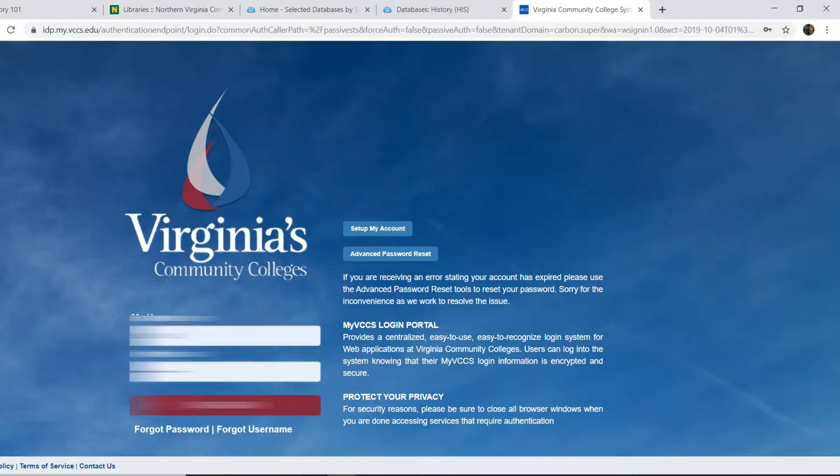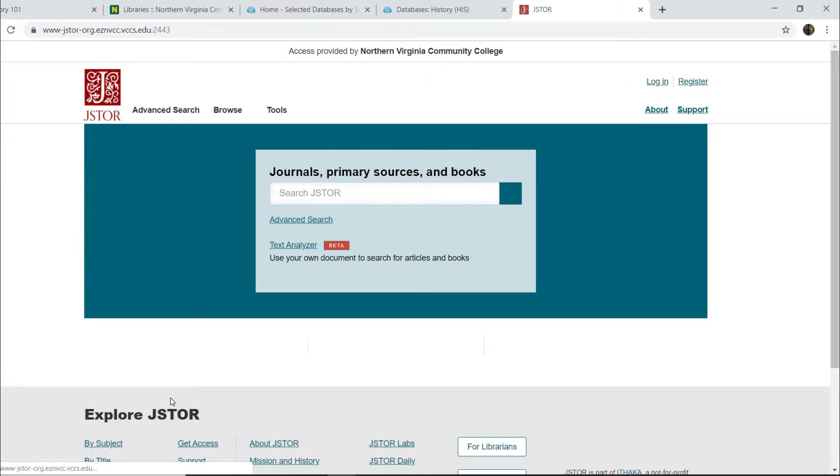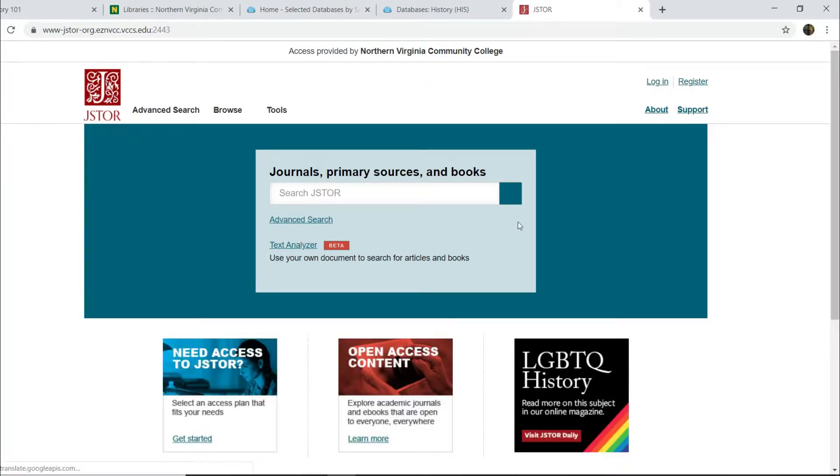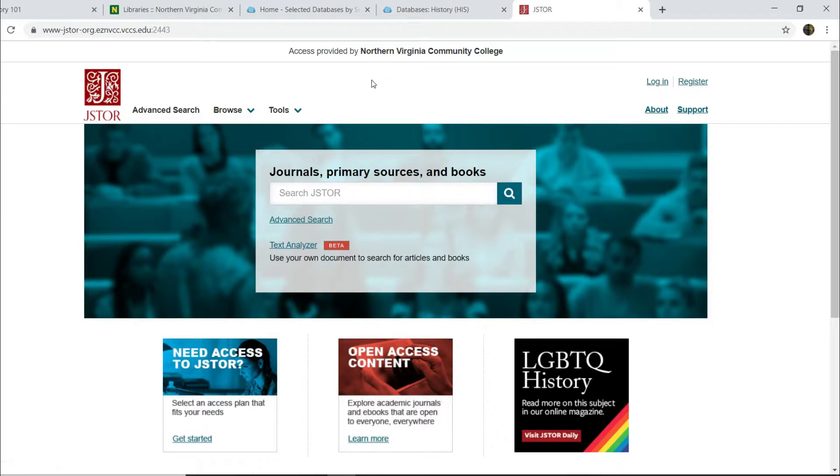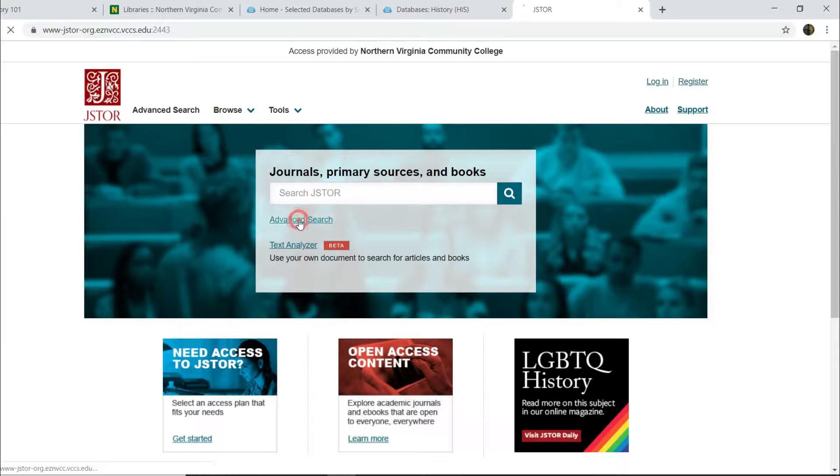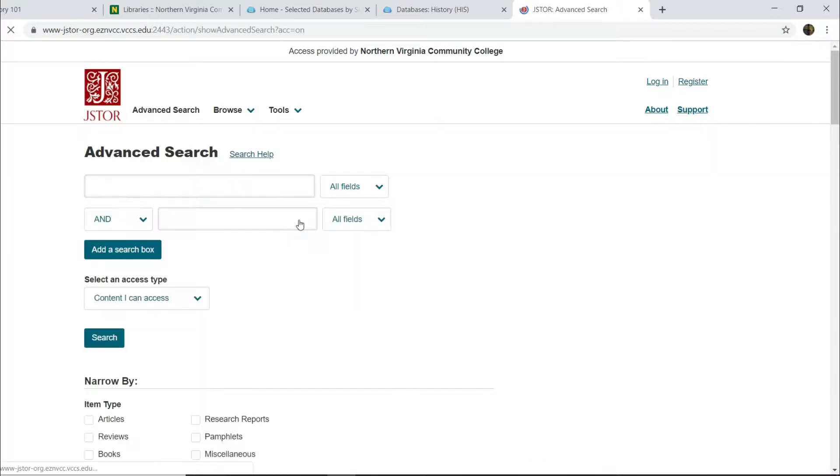I'll log in here and it will take you to JSTOR and you can see at the top access provided by Northern Virginia Community College. So you've got it. You are ready to search. You could just do a basic search. I would recommend that you click on this link that says advanced search. That gives you more control.